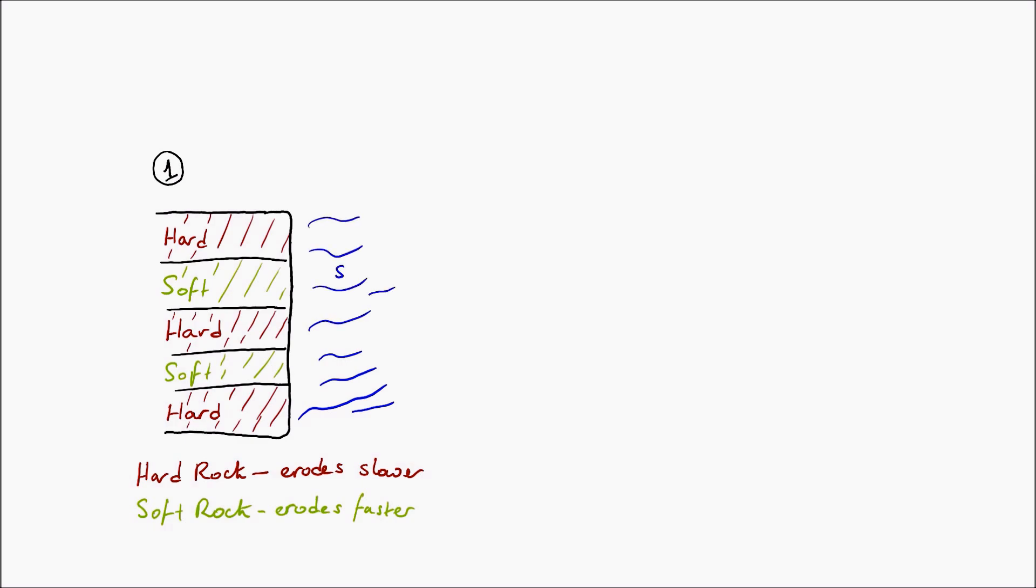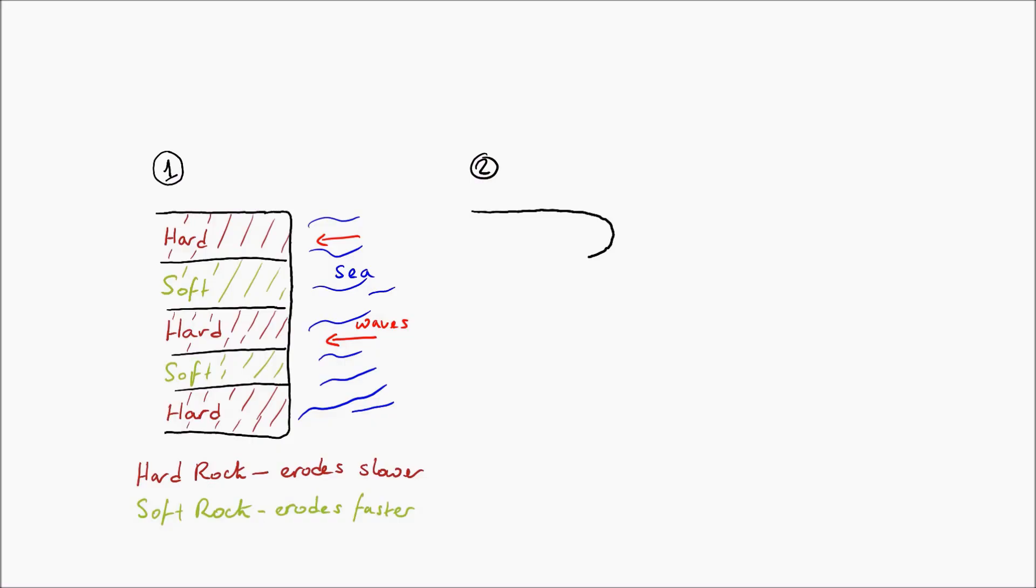As you can see in this diagram, the sea and the sea's waves will come in and hit the coast, impacting it in different ways. In the second diagram, you can see the new shape of the coast after many years of erosion.